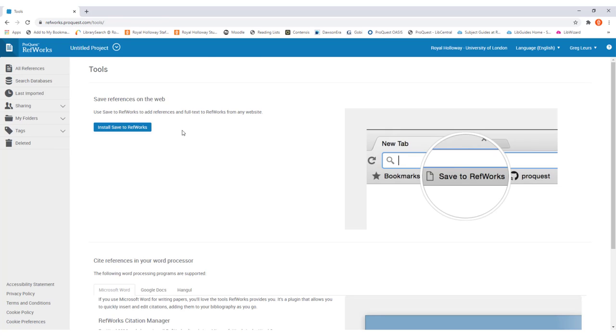Doing that will take you to this page where you can install a number of useful tools to help you when using RefWorks. The one that we're going to install now is the save references on the web tool.